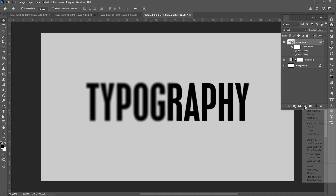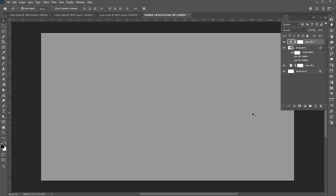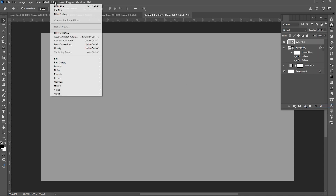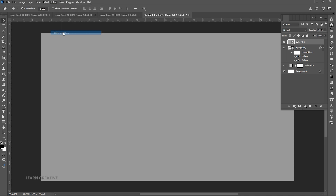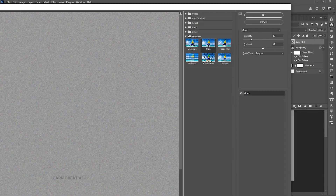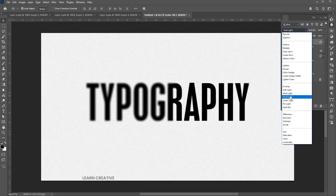Add a solid color adjustment layer of gray color. Right click on its layer and convert it to a smart object. Then go to the filter menu and filter gallery. Apply the grain texture to it with these settings. And change its blend mode to vivid light.